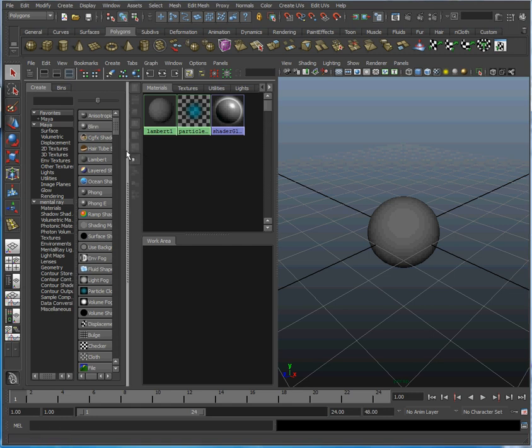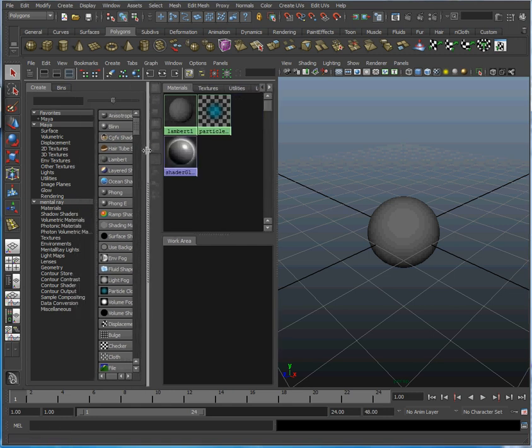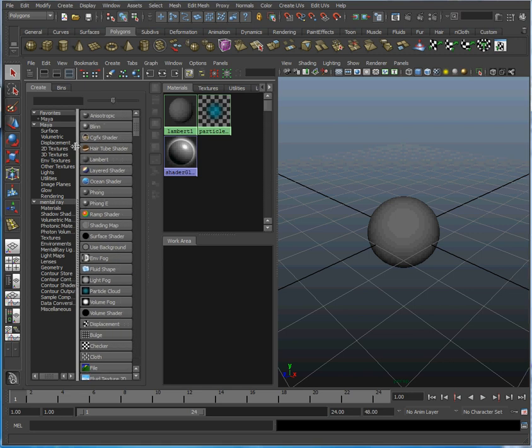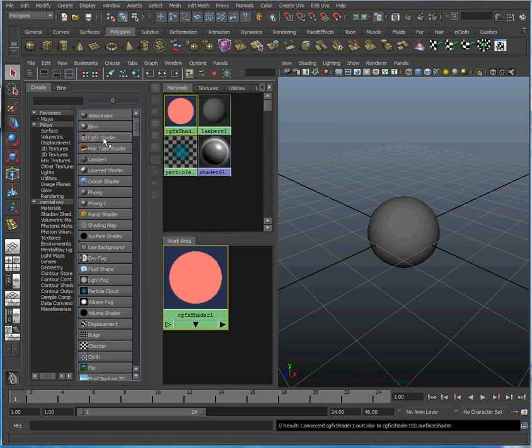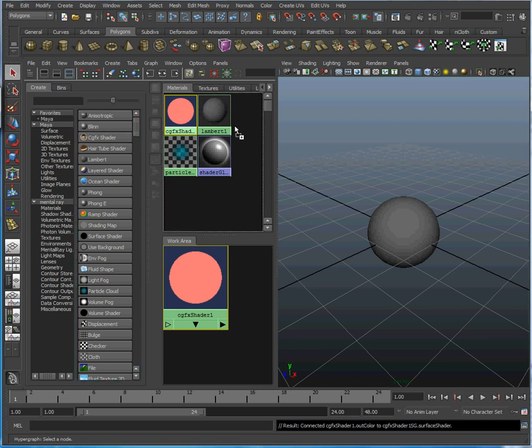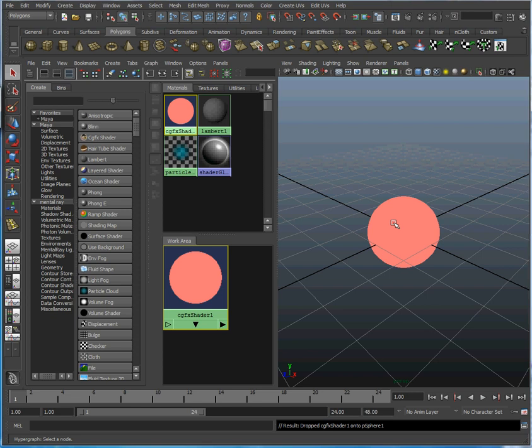We're going to shade it with the CGFX shader. Now that we've enabled our plugin, we can see the CGFX shader listed right there. Click to create a new one, and by default you get this rosy pink, which means there's currently nothing loaded. If we assign it to our object, it shows that rosy pink default color. What we're going to do is load a CGFX program into the shader.